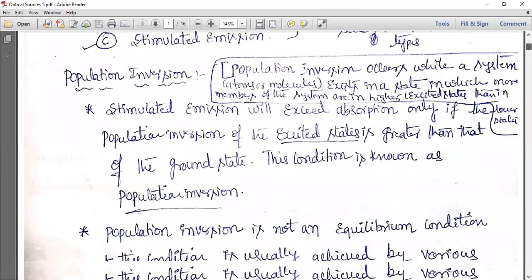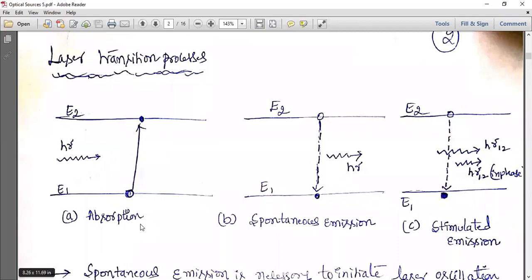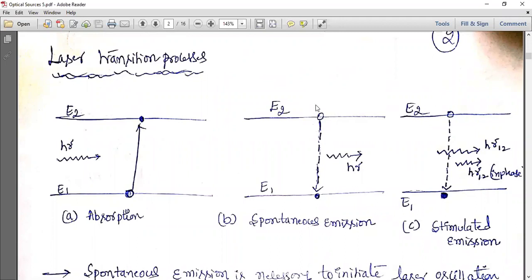In the laser transition process, the first step is absorption. Whenever a molecule is present at a lower energy state and light hits it, it absorbs the light energy and jumps from the lower energy state to the higher energy state. That is the absorption process, which laser uses.